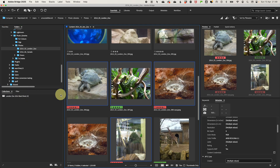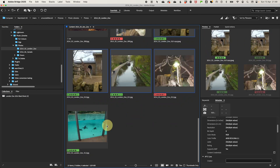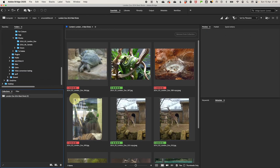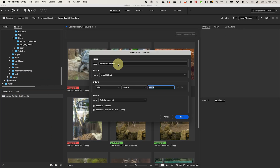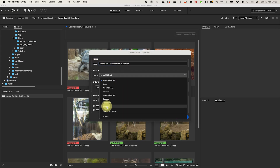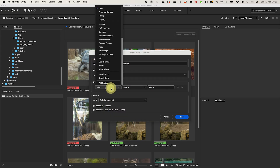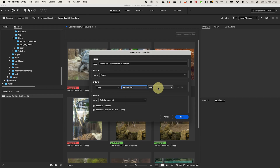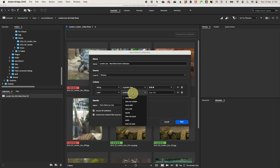You can also automate this by creating a Smart Collection. Click to create a new Smart Collection and give it a name. Set criteria such as 'rating is three stars or higher' or 'label is green (Final Selections),' then click Save. Bridge will automatically add matching photos, so every time you give a new photo three stars or higher, it will automatically appear in that collection.